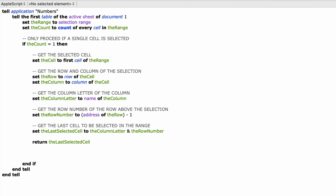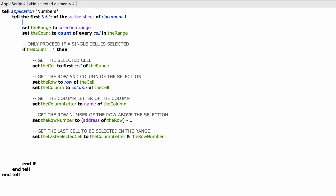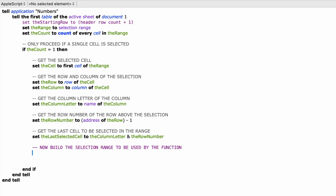So the next thing we need is the first cell. We already have the column letter, we just need the starting row. We also have to be aware of the number of header rows so we know where the first row containing data actually starts. I'm going to add this line at the top of the script, before we get the range: set the_starting_row to (header row count + 1). This takes the number of header rows — which is one in this example — and adds one to it, so the starting row is two. Now we need to build the full selection range, so I'll add a comment: "-- Now build the selection range to be used by the function."